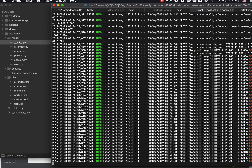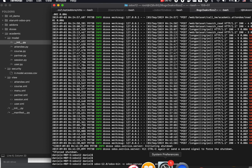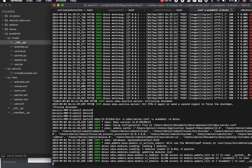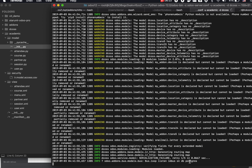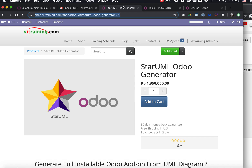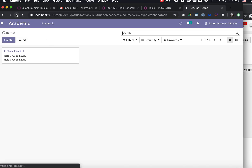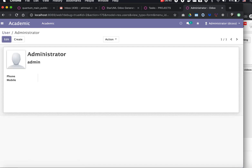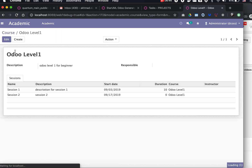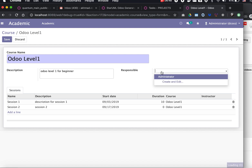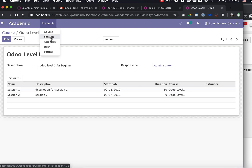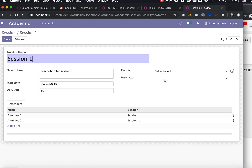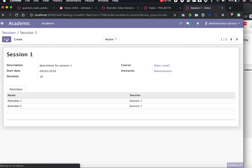Let's try to upgrade this add-on from the command line, since we added something to the user and the partner. It will be upgrading from the command line, then just refresh the browser. We have the partner menu and the user menu. The course has responsible which is many-to-one to user, and the session has a relationship to instructor which is the partner — instructor is a relation to res.partner.